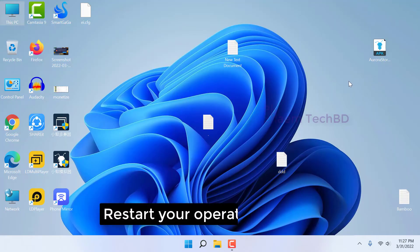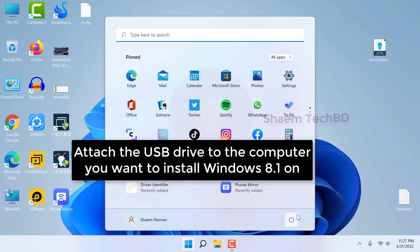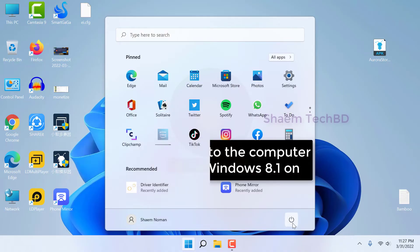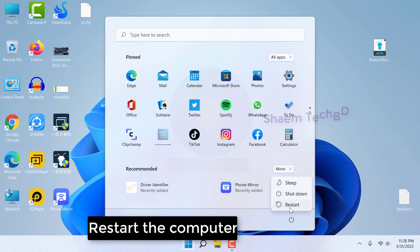Restart your operating system. Attach the USB driver to the computer you want to install Windows 8.1. Restart the computer.